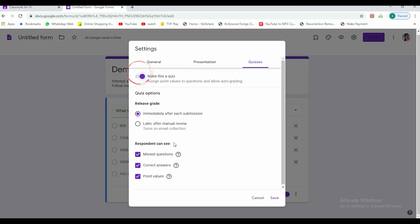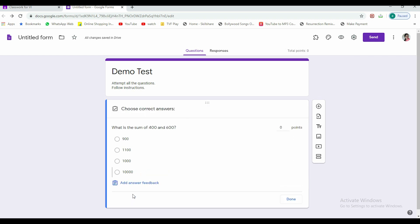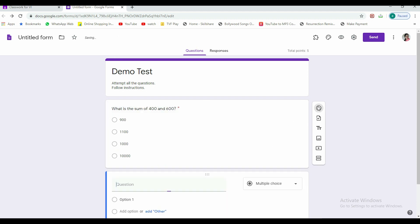If I want to allot marks here, I need to go to settings and quizzes and make this a quiz so that it's a graded quiz and save the settings. Now you can see answer keys appearing here. I'll quickly click here for the right answer. The right answer is this, so for this I want that five points should be awarded for the right answer.